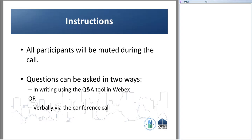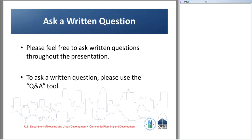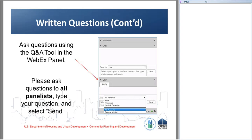All participants will be muted during the call. Questions can be asked in two ways: you can ask a written question using the Q&A tool or a verbal question via the conference call. You can ask a written question at any point during the presentation; the panelists will collect those and answer them when we stop for questions. To ask a written question, use the Q&A tool located on the right-hand side. Click the triangle to expand the box, ask questions to all panelists, type your question, and click send.